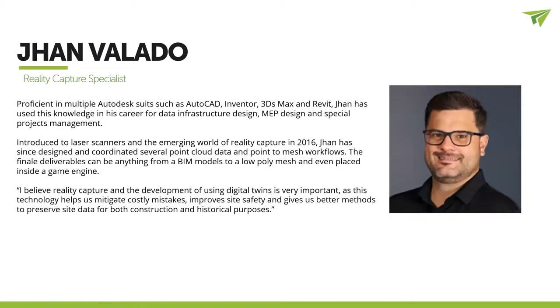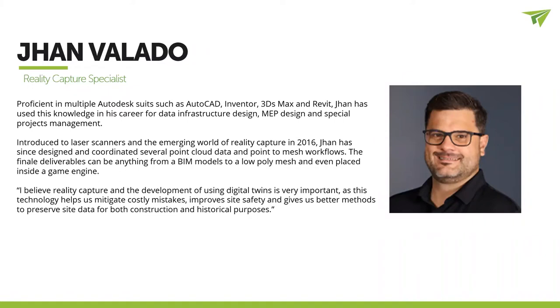Hi, everyone. My name is Jean Belladeur. I am a senior reality capture specialist here at ATG. So I have a formal training in several Autodesk pieces of software, such as AutoCAD, AutoCAD Circle 3D, Inventor, 3DS Max, and Revit. I have a background in low-voltage design, network infrastructure design, for the construction, MEP, and a lot of special projects.